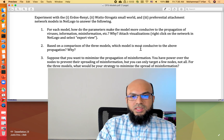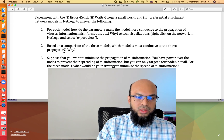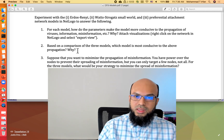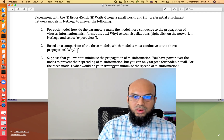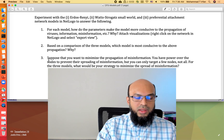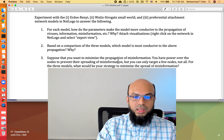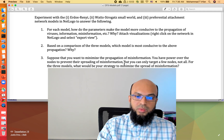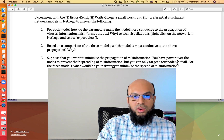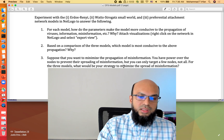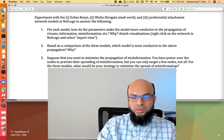The second question is: based on a comparison of the three models, which model is more conducive to these propagations and why? This is a model-to-model comparison, rather than looking into each model individually and varying its parameters. The third question is: suppose you want to minimize the propagation of misinformation — you have power over nodes to prevent their spreading, but you can only target a few nodes, not all of them. For the three models, what would be your strategy?